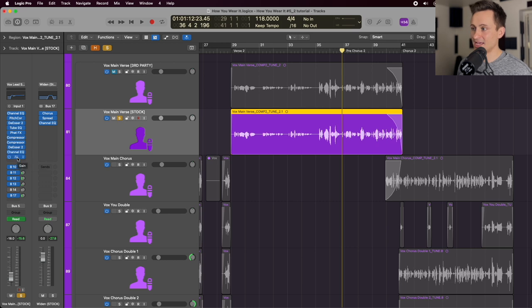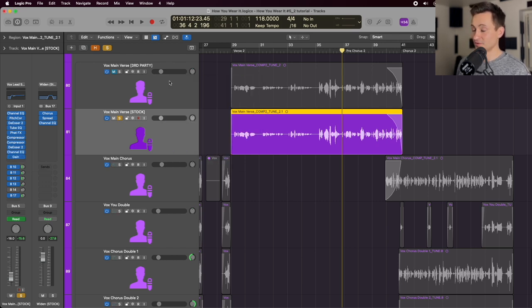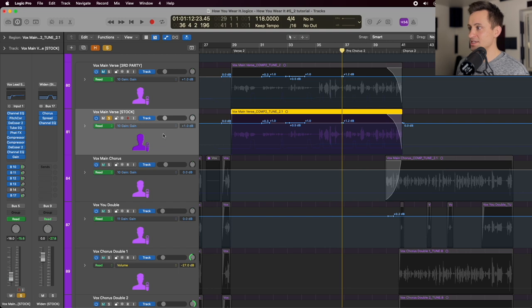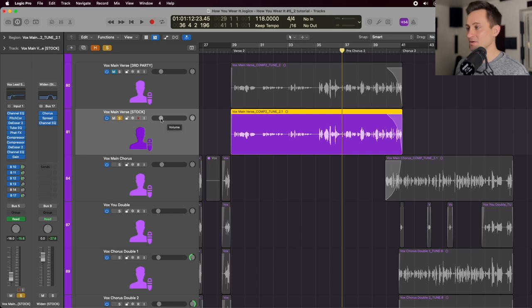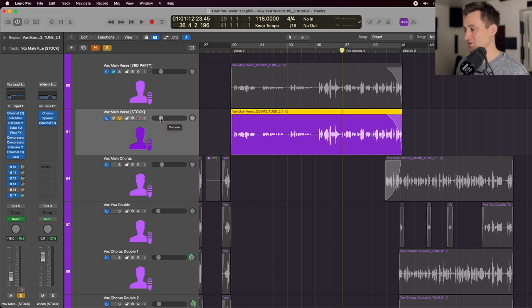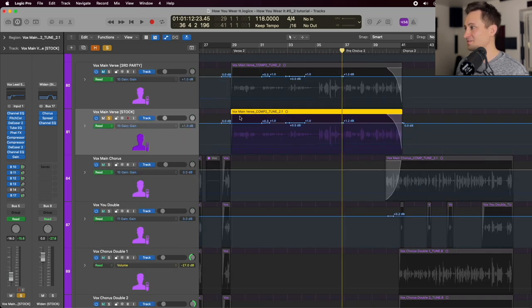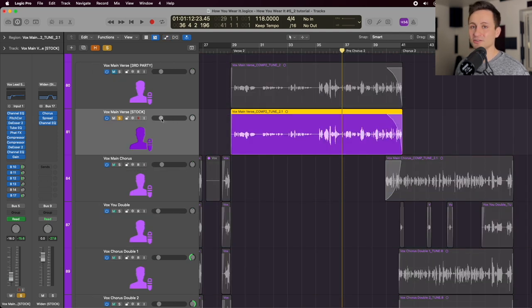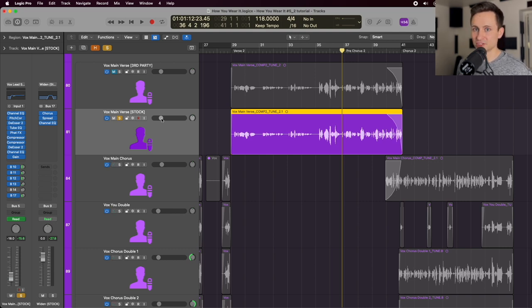And then last, we have a gain plugin here that is for me used solely for automation. So you can see here on the automation for the track, I'm using the gain plugin for that because that leaves my fader here free for just broader mixing strokes. So if I'm listening back and I've done all this automation, all I have to do is still just change the fader here. It's still free for me to mix just by moving that knob, and I don't have to worry about any of the automation that I've set up.